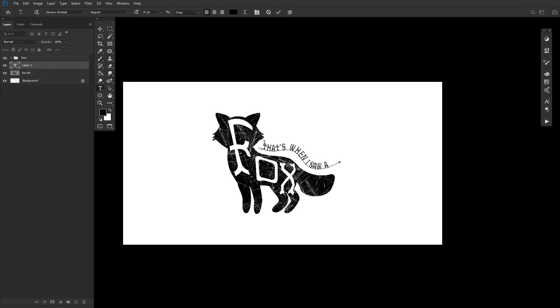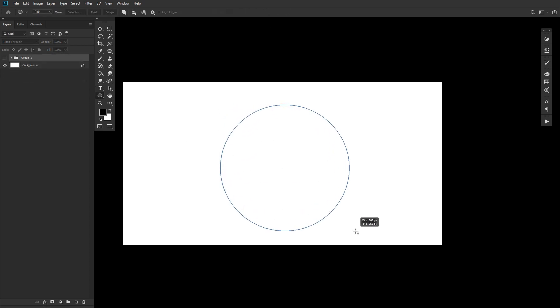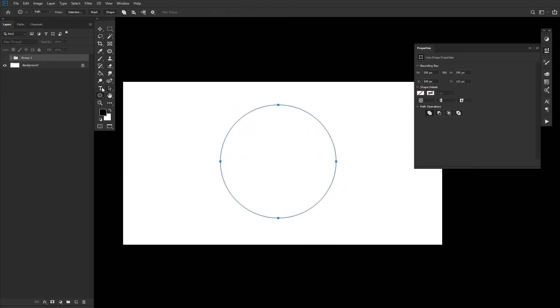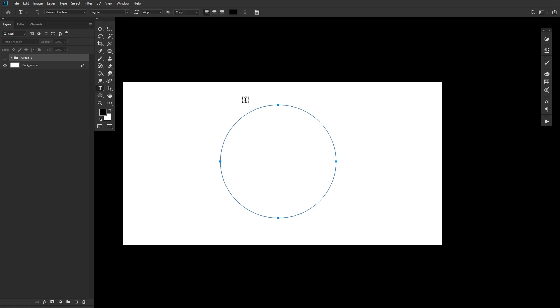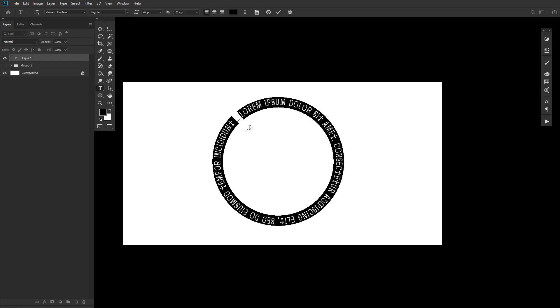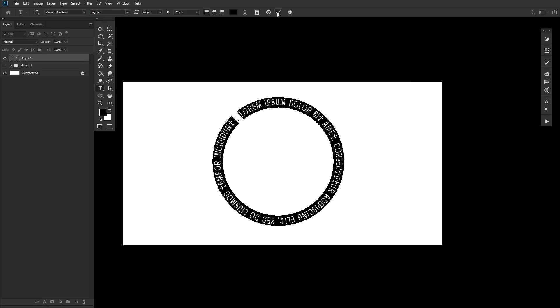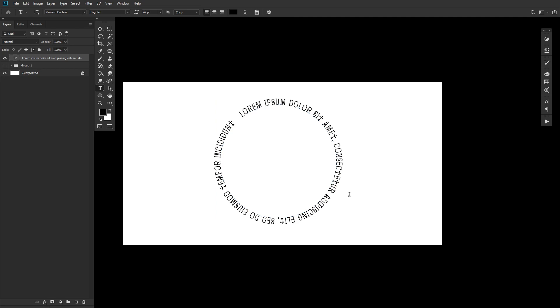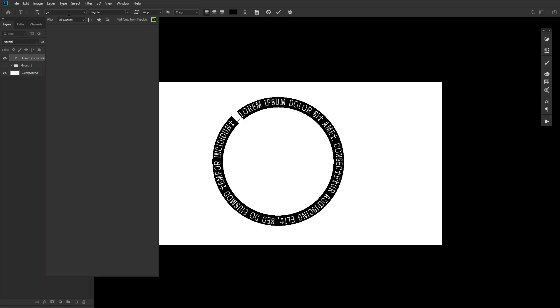And you can do this with anything that has a path. For instance, shapes, as seen here with a circle. This is great when you want your text to follow a certain shape, but you don't actually want to distort the text itself.